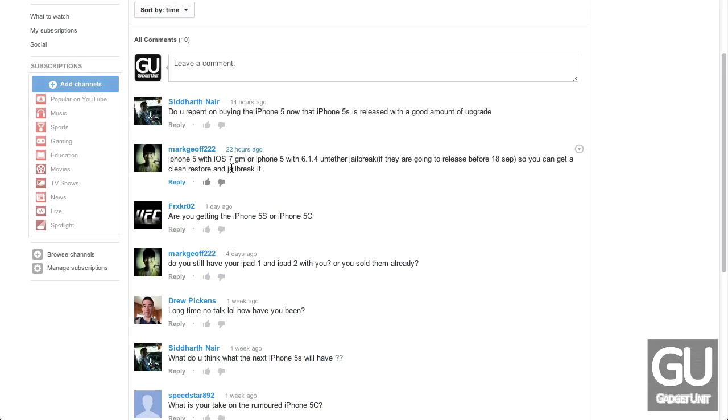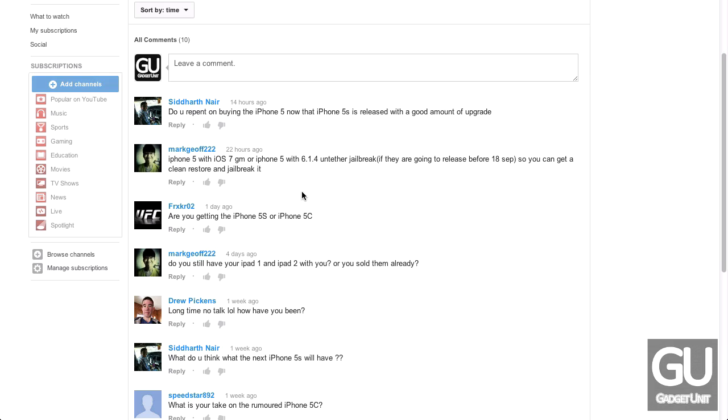For Mark Jeff 222, iPhone 5 with iOS 7 GM or iPhone 5 with 6.1.4 Untethered Jailbreak whenever they release it. So, you can get a clean restore and jailbreak it. Well, I went to the GM yesterday. Clean restore started completely from scratch. I really like it. I've liked iOS 7 since beta 1. The GM is just fantastic. I think a lot of people are going to like it. If they can look past the somewhat questionable icons, it's really not that bad of an upgrade.